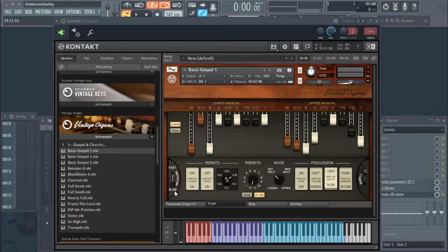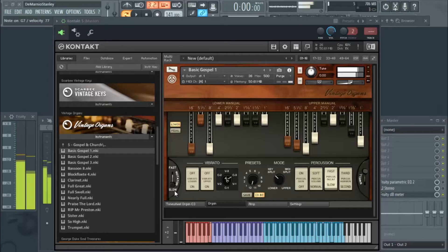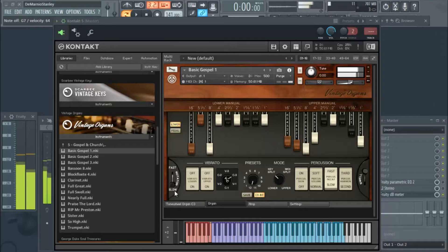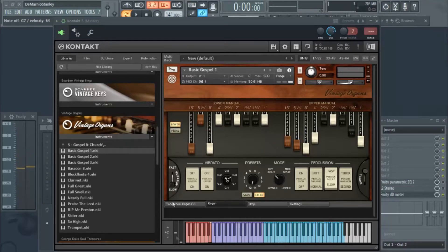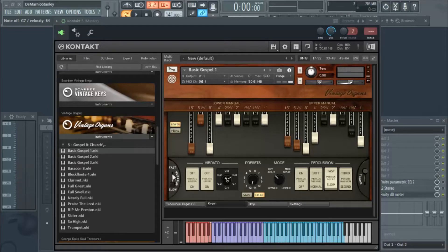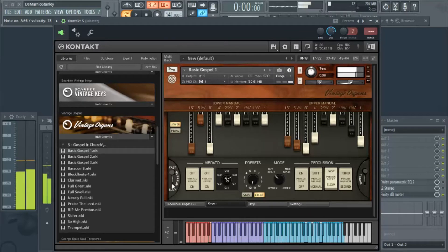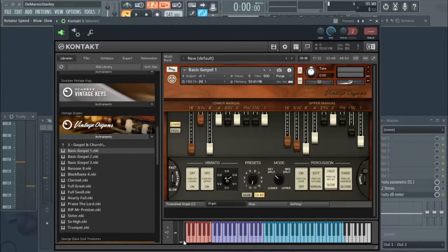You can see it's rotating real slow. What I can do with the mod wheel is turn the rotator up and basically make it sound like this. As you know, in here the mod wheel doesn't work right off top.